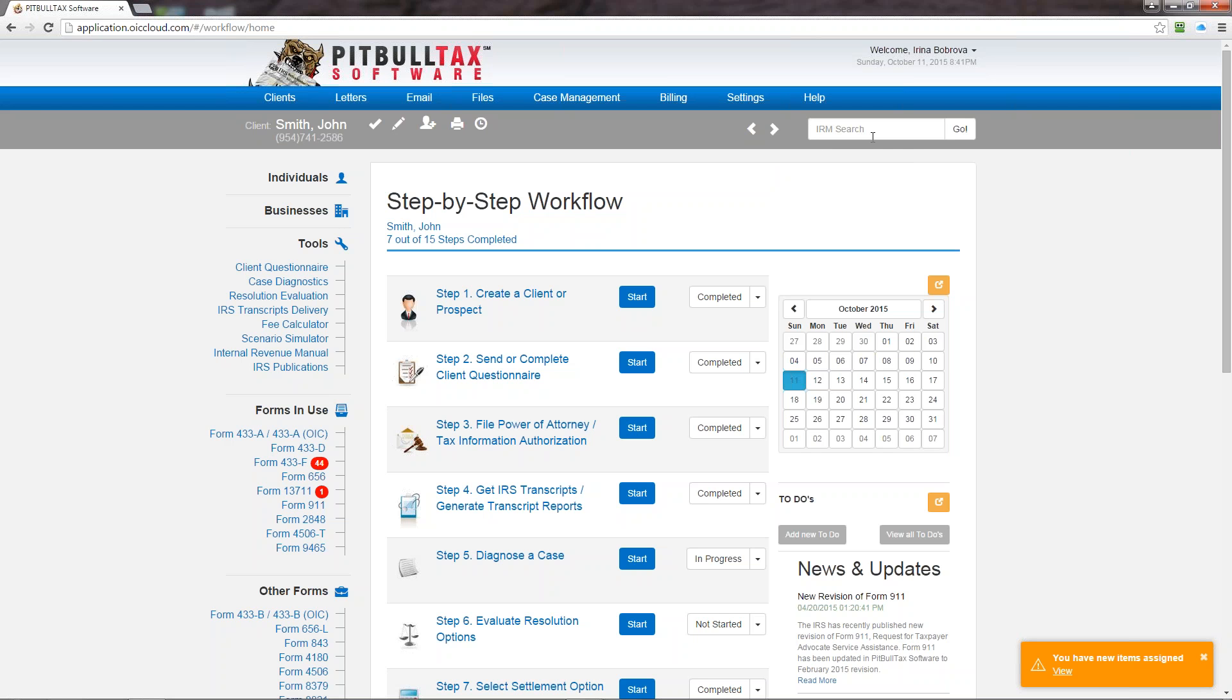And the last section in the gray menu bar is internal revenue manual search. So here you can enter any key phrase or keyword and it will search for you the entire internal revenue manual.